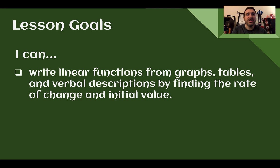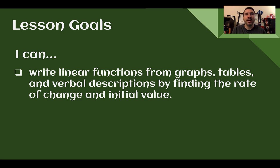After this lesson, you need to be able to write linear functions from graphs, tables, and verbal descriptions by finding the rate of change and initial value.